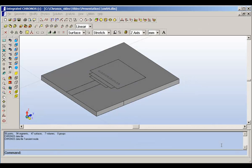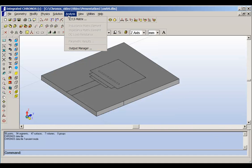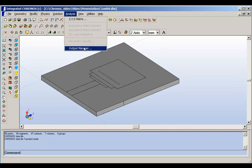After Kronos completes the simulation, you can get your results from the analysis menu. As you can see in the analysis menu, we have ZYS parameters is active, and the output manager is active.